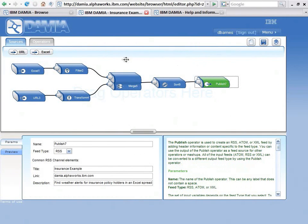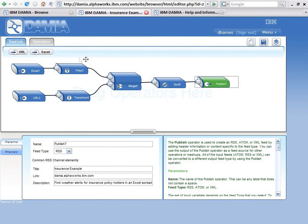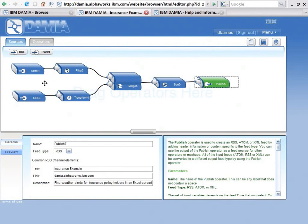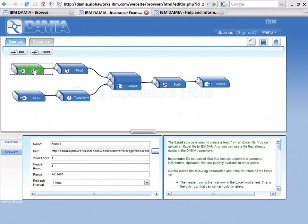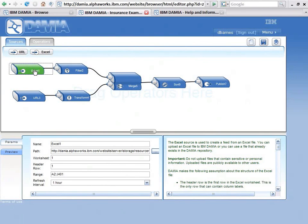What does this mashup do? Well, it mentioned it's an insurance mashup. Imagine that you're an insurance agent and you want to know when any severe weather hits around your customers' locations, your policyholders. To start that, I need an Excel spreadsheet, or I happen to have an Excel spreadsheet, that contains my customer information.